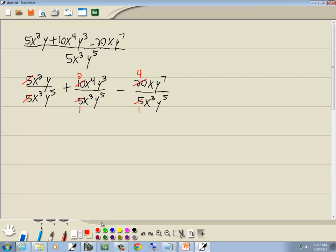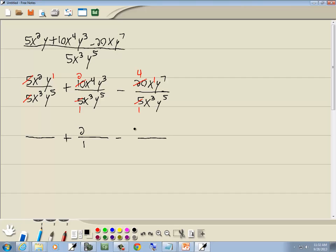Remember, anytime you just have a single variable like y, it's y to the first. Or if you just have a single x, it's x to the first. So we've got 2 here, 1 here, 4 here, 1 here.